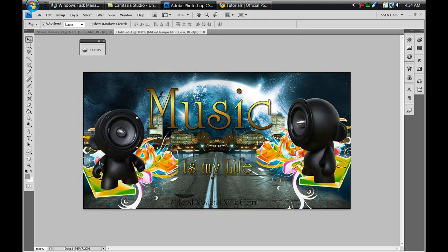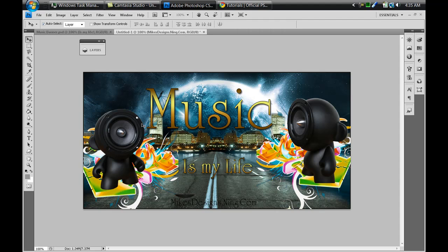So this is how you make your own musical background or your own banner to apply to your layouts. I hope you guys enjoyed. Please comment and give me a thumbs up, and please subscribe if you like. Please follow me on Twitter at twitter.com/MikesDesigns155 and visit my website at mikesdesigns.ning.com. See you guys later, peace.